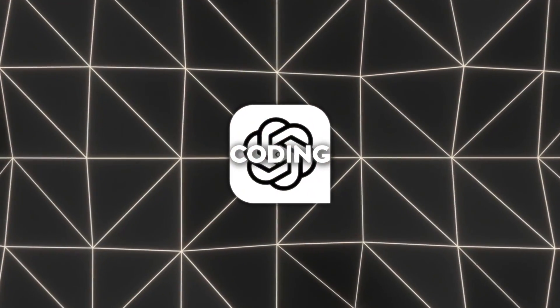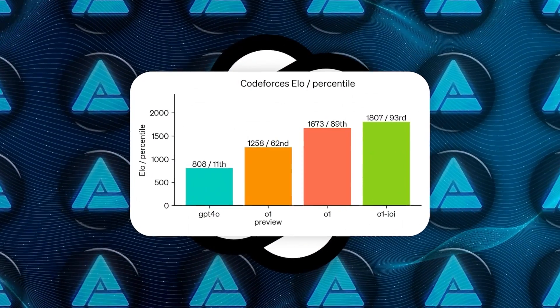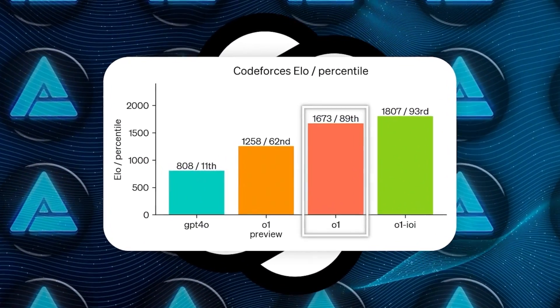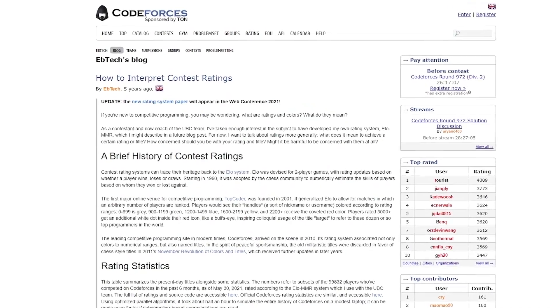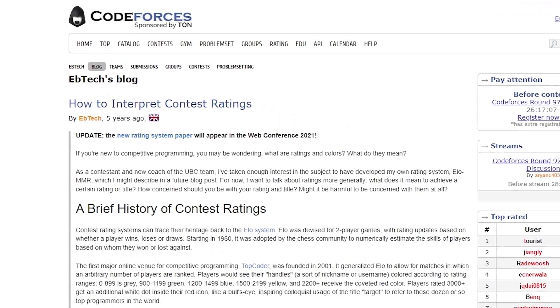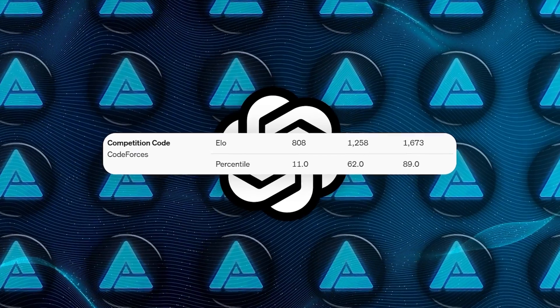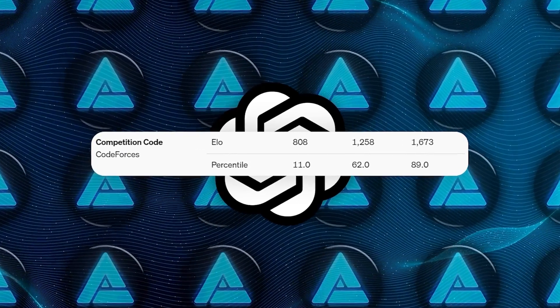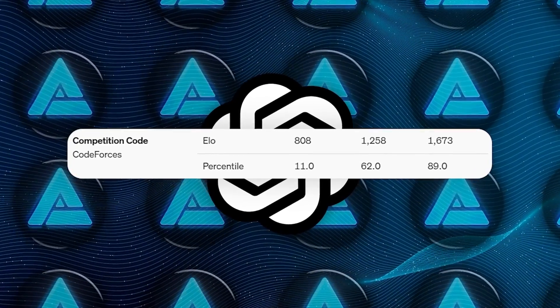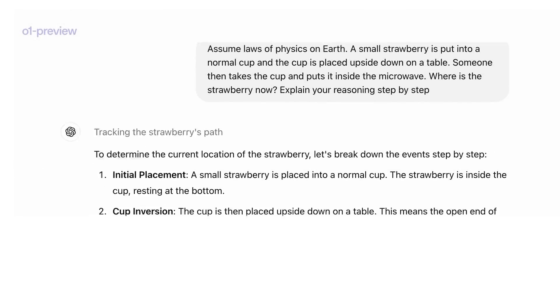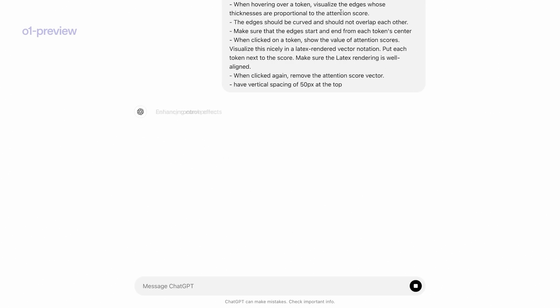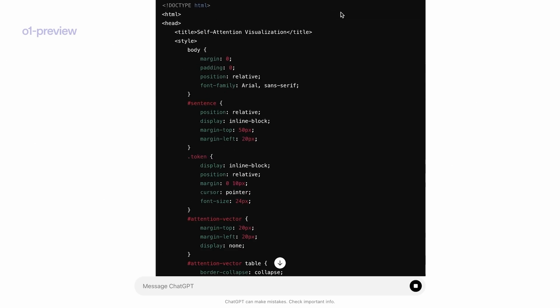When it comes to coding abilities, the model has been evaluated in CodeForces competitions reaching the 89th percentile. For context, CodeForces is a platform for competitive programming contests, and ranking in the 89th percentile indicates a high level of proficiency. These results suggest that o1-preview is not just better at reasoning, but also excels in practical applications like coding.